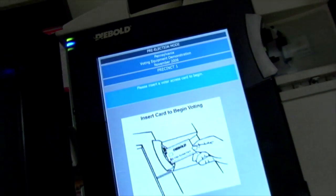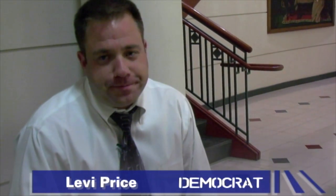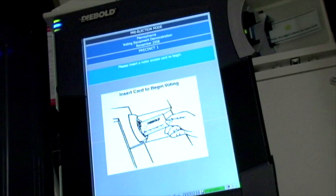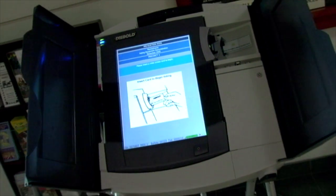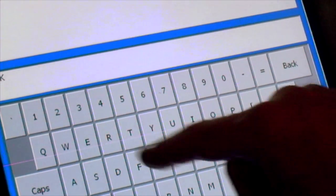The Diebold AccuVote TS voting machine that the Princeton team hacked is an earlier version of the machines currently in use in Allentown. I'm Levi Price, chief of staff at Lehigh County. I was involved in purchasing the new Diebold voting machines. When we looked at those, we looked at the possibility of tampering. We changed the passwords for each election. The password didn't stop us for more than a few seconds.